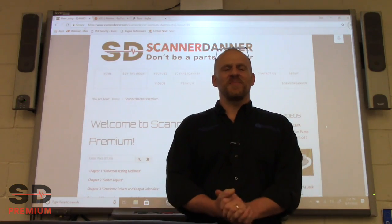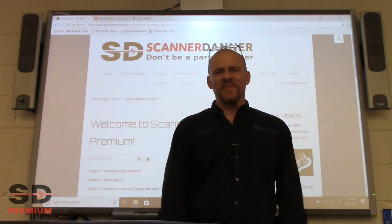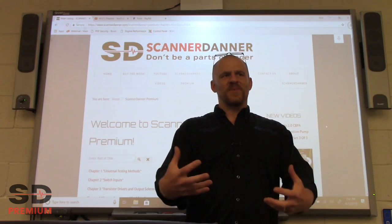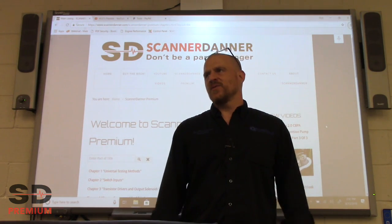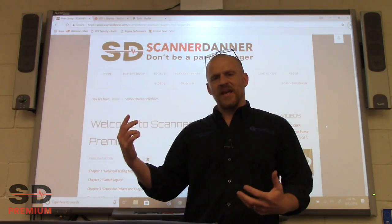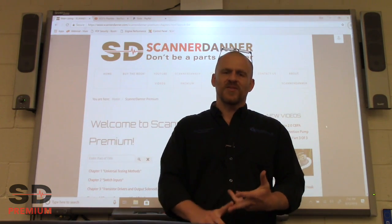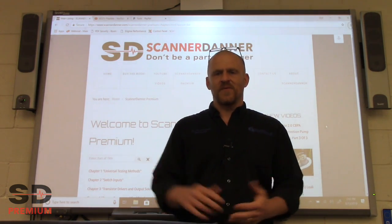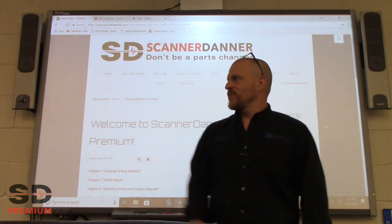Hey guys, thanks for joining me here on Scanner to Enter Premium. My purpose for this quick intro is to show you guys some navigation on the site, show you where to start, and a few other aspects. So let's just get to it.